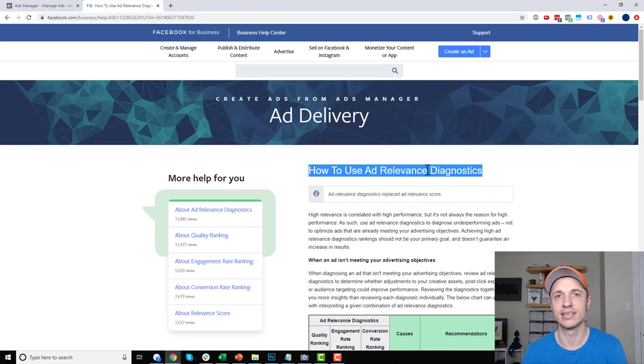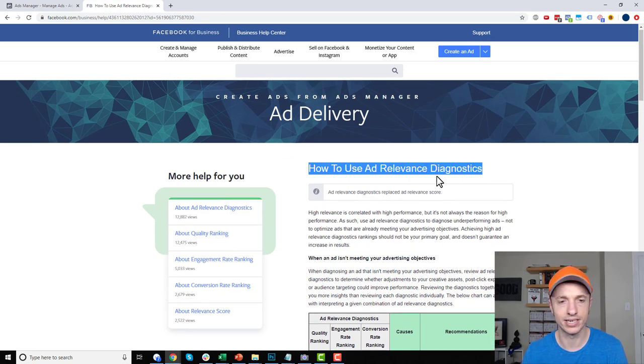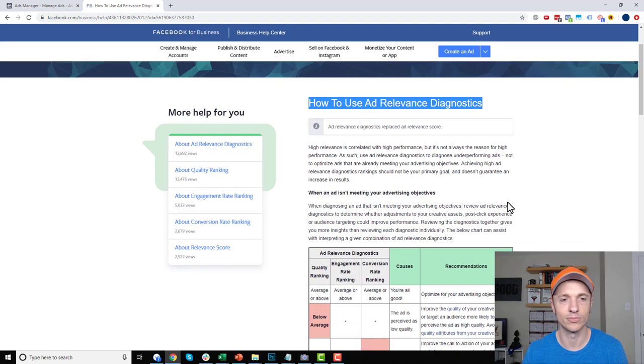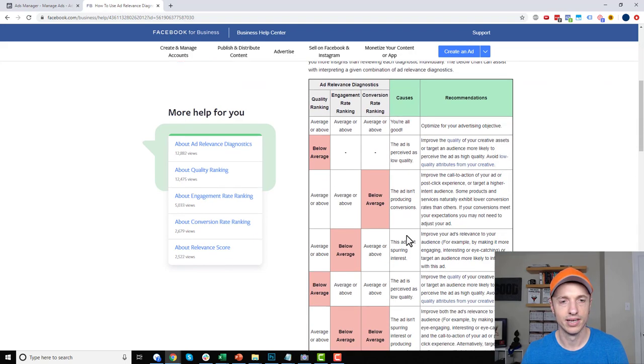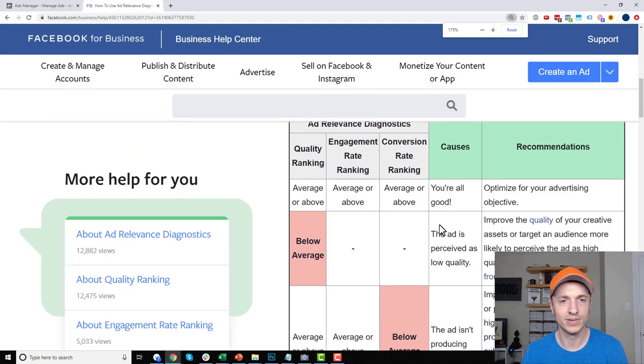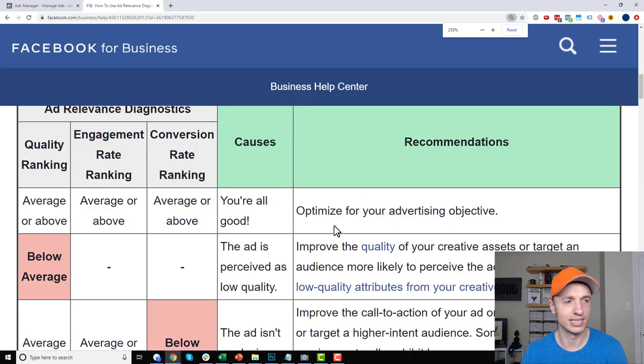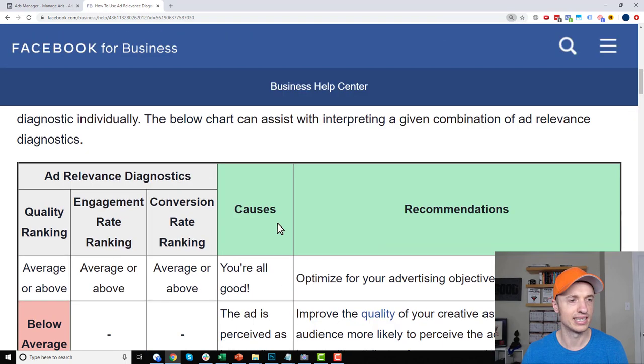I'll include a link to this article below this video so you can check it out to learn more about it. I'll zoom in real quick so we can all see it together.